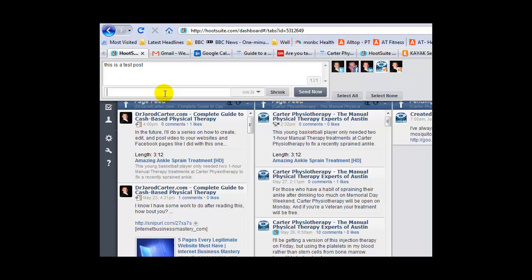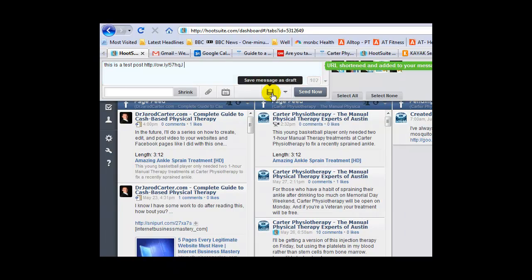You're going to put your URL in here where it says shrink, paste it in with Ctrl-V, and then hit shrink. Here it is.